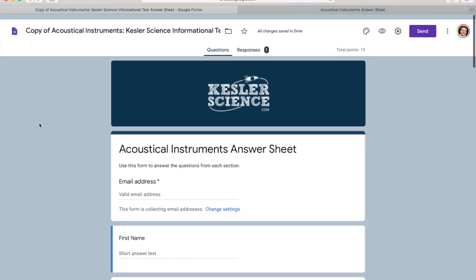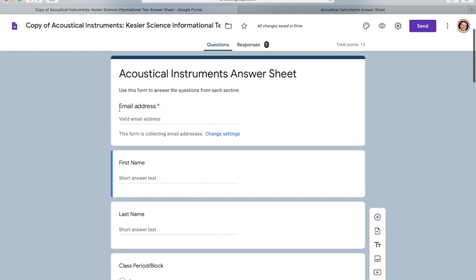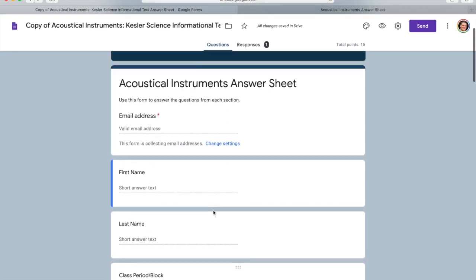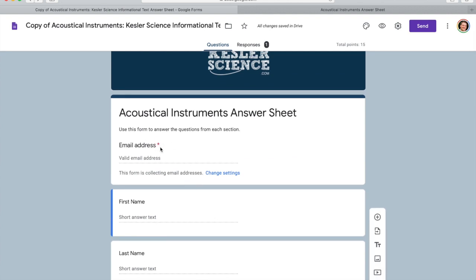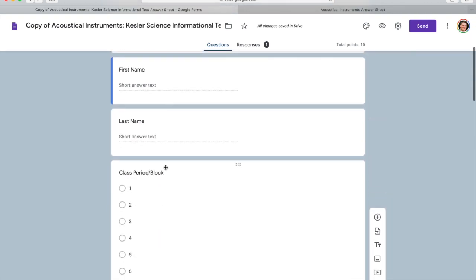At the top of the form there are required fields: email address, first name, last name, and class period. I would personally make those required. This particular form only has one required field, noted by the asterisk, but you won't have forms without names if you make that information required. Specifically the class period — when you start grading and sorting, it's helpful to know which class period to enter into your grade book so you can sort by class period one, class period two, and so forth.